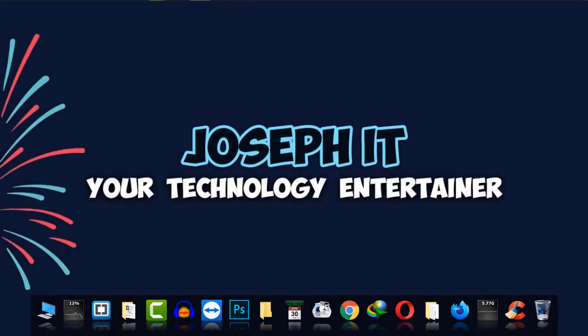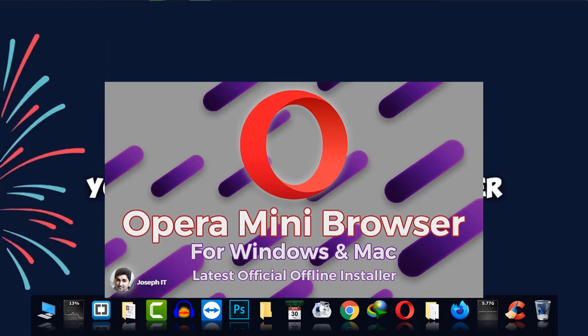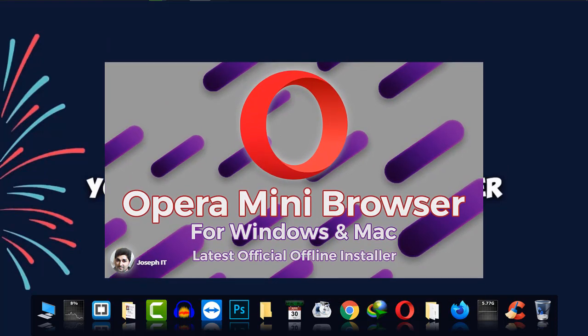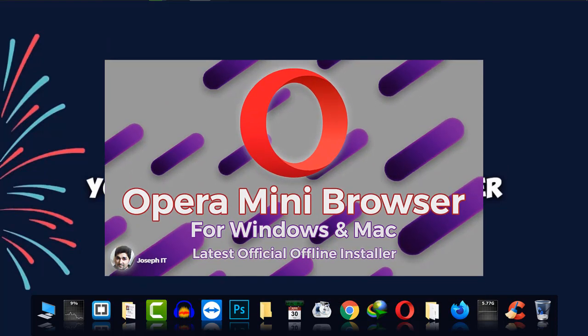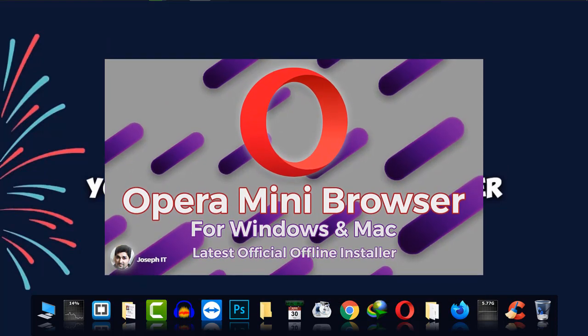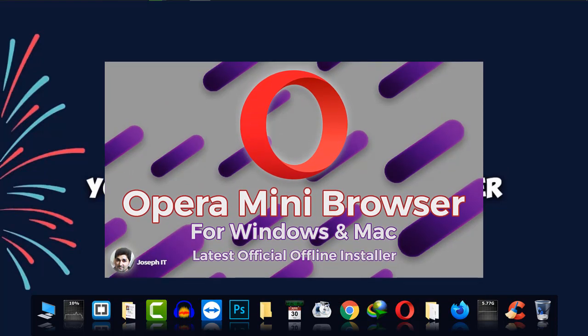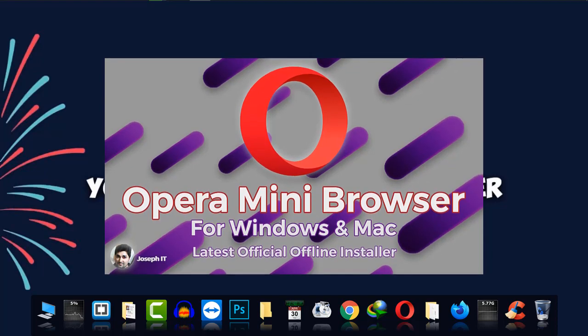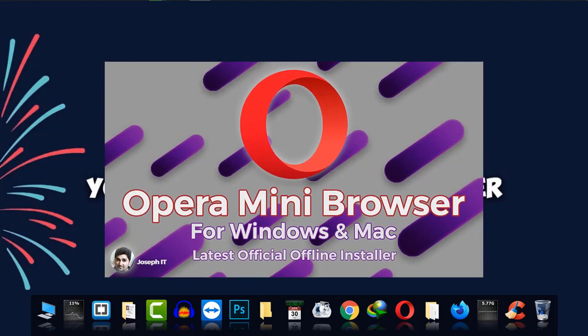Hello guys, welcome to Joseph IT, your technology entertainer. Today I'm going to show you how to download the latest offline version or standalone version of Opera Mini for your Windows or Mac easily from the official source. So first of all, I'm going to Google Chrome.